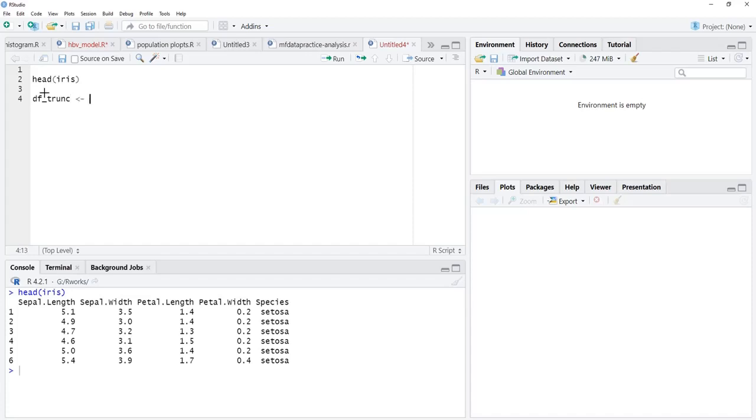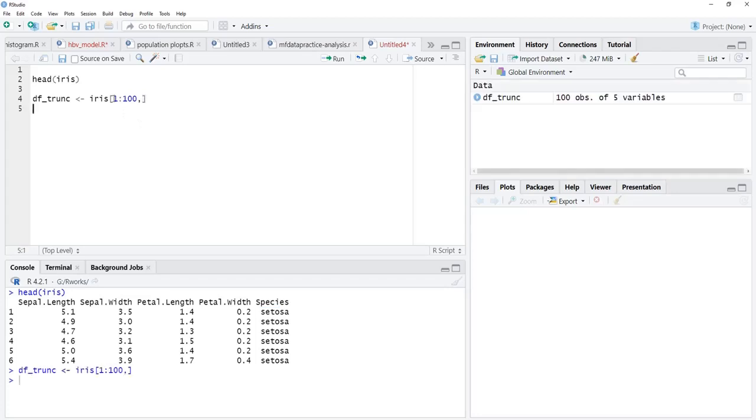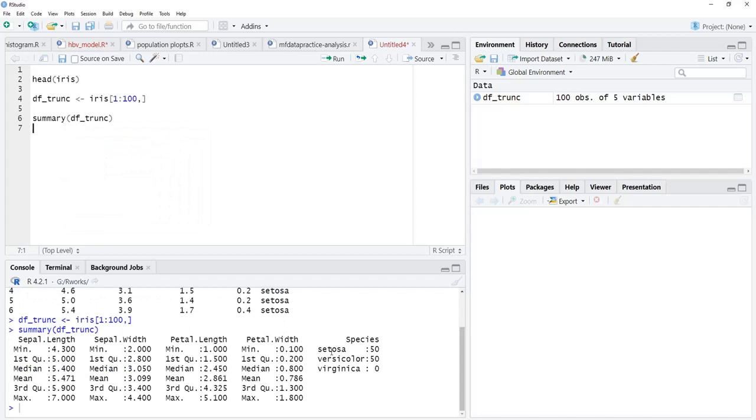I will truncate using indexing, iris 1 to 100 observations, because these observations contain only two of these categorical values. I will run that, and we will see summary of this truncated dataset.